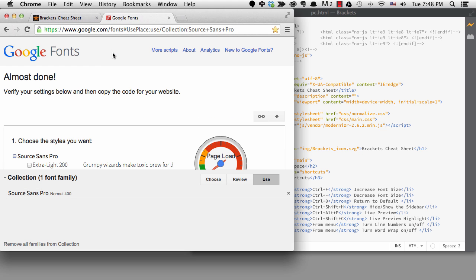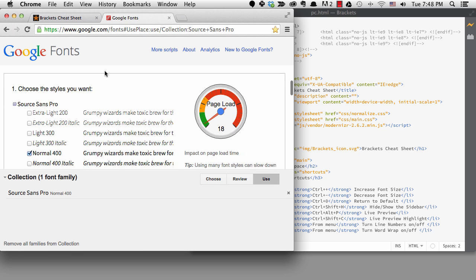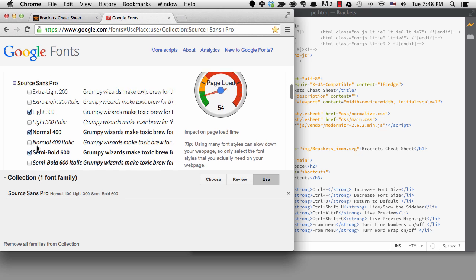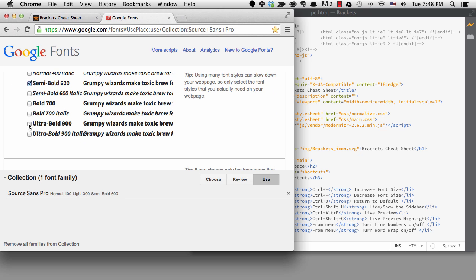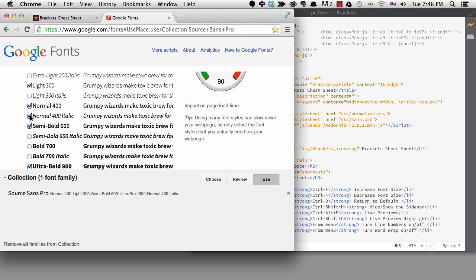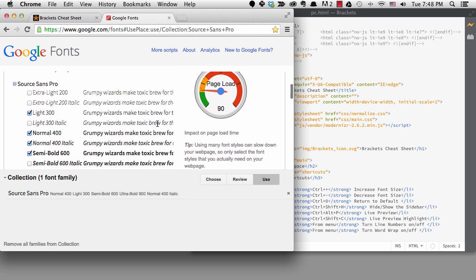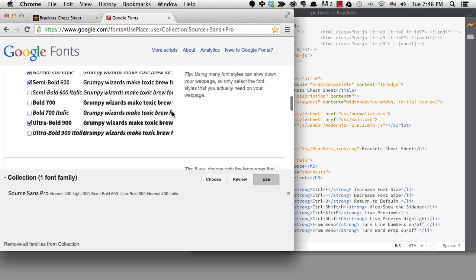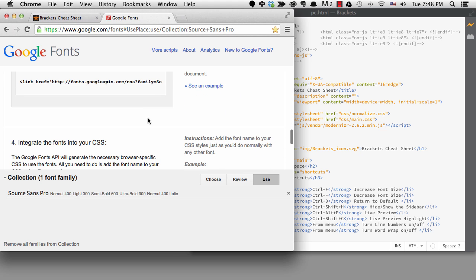I have the link to this font in the lesson notes. I'm going to pick four weights: 300, 400, 600, and 900. I'm also going to get 400 italic. I can scroll down and grab the code to insert in the HTML head section.